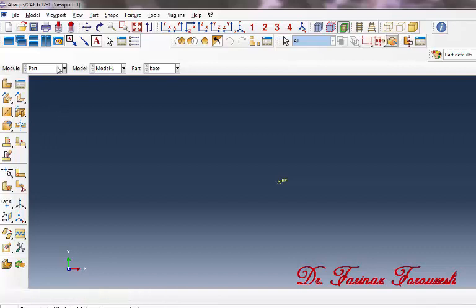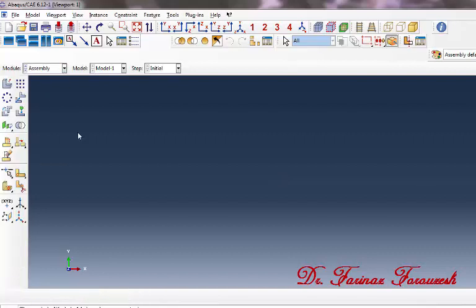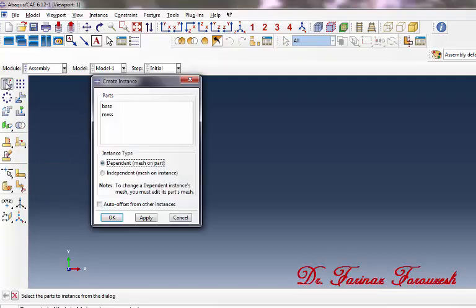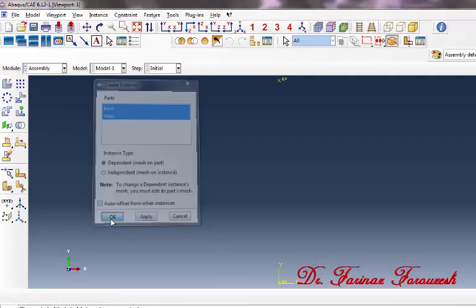Now change the part module to the assembly module. Then click Instance Part. In the dialog window, select Base and Mass, and then click OK.